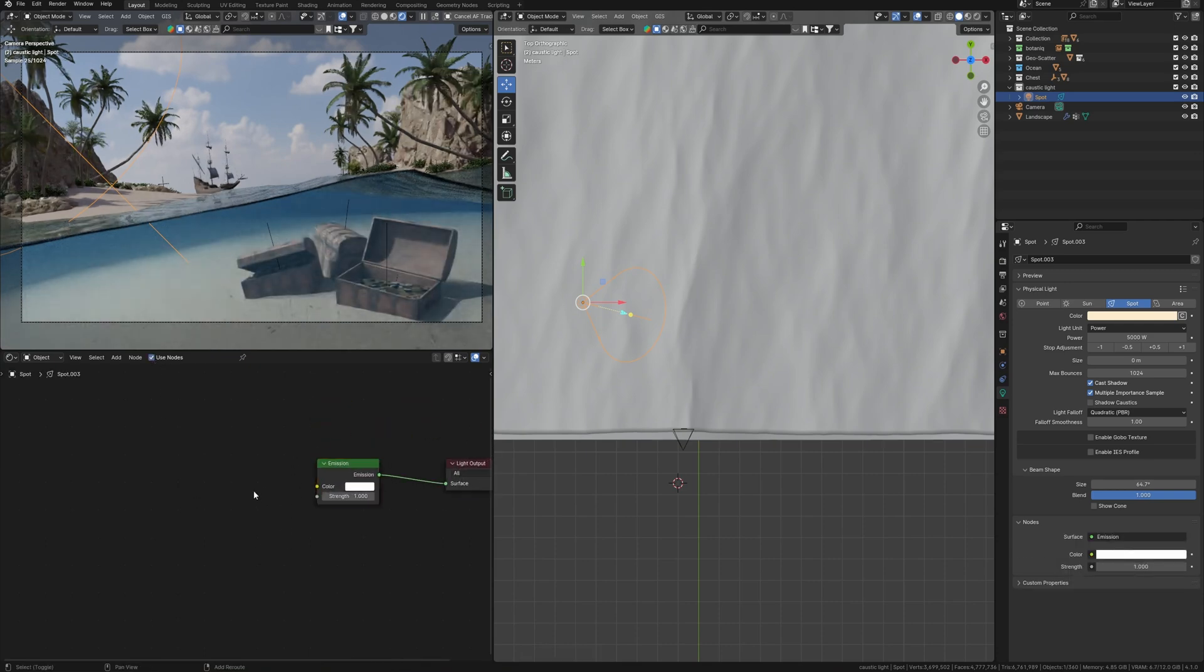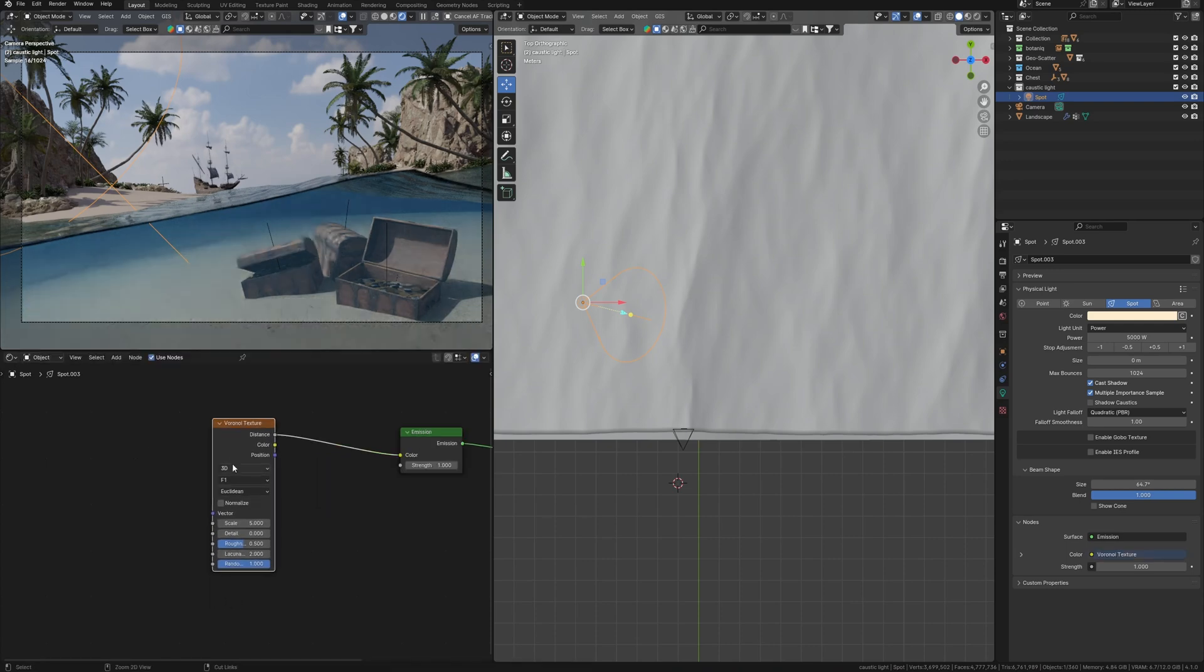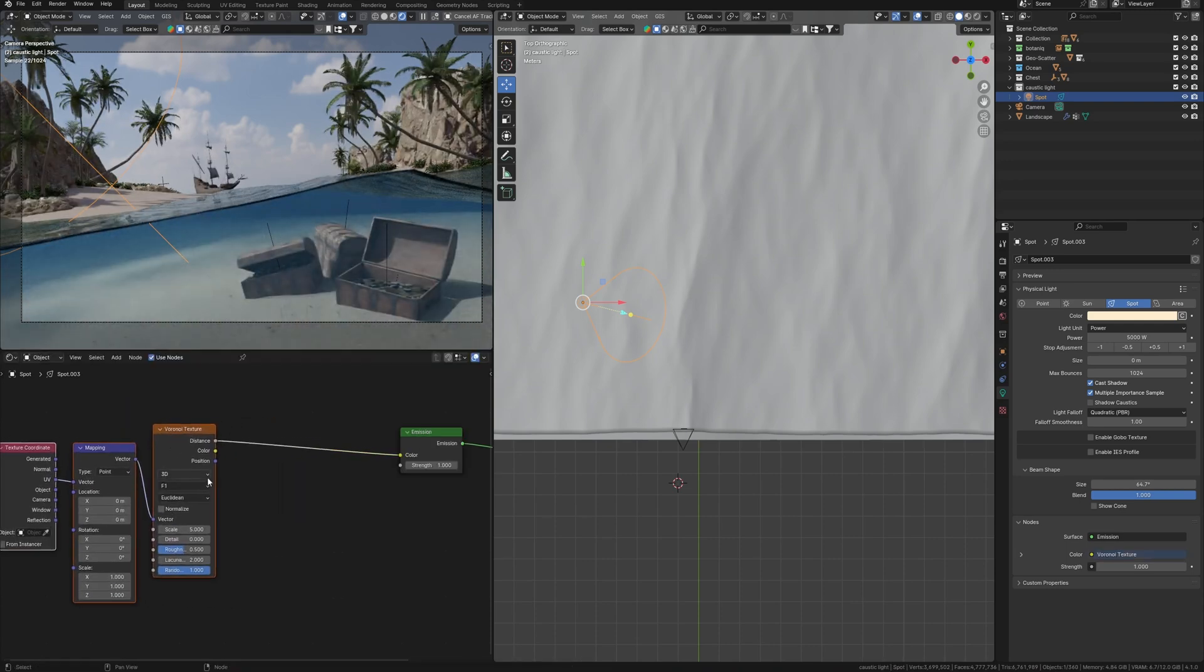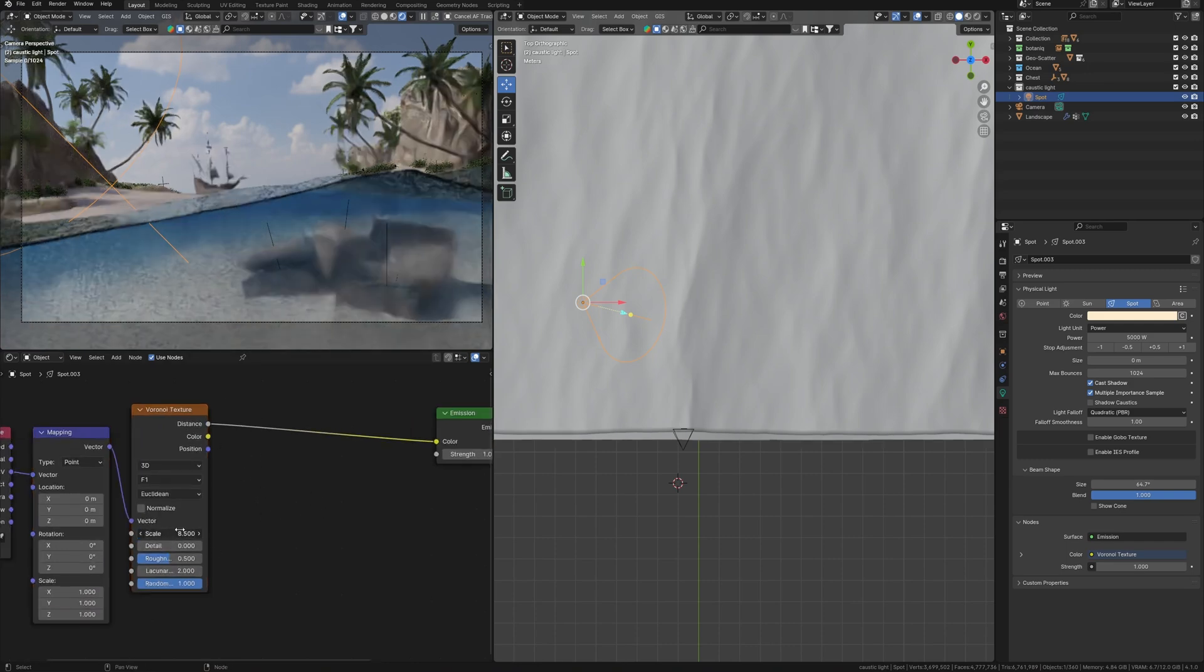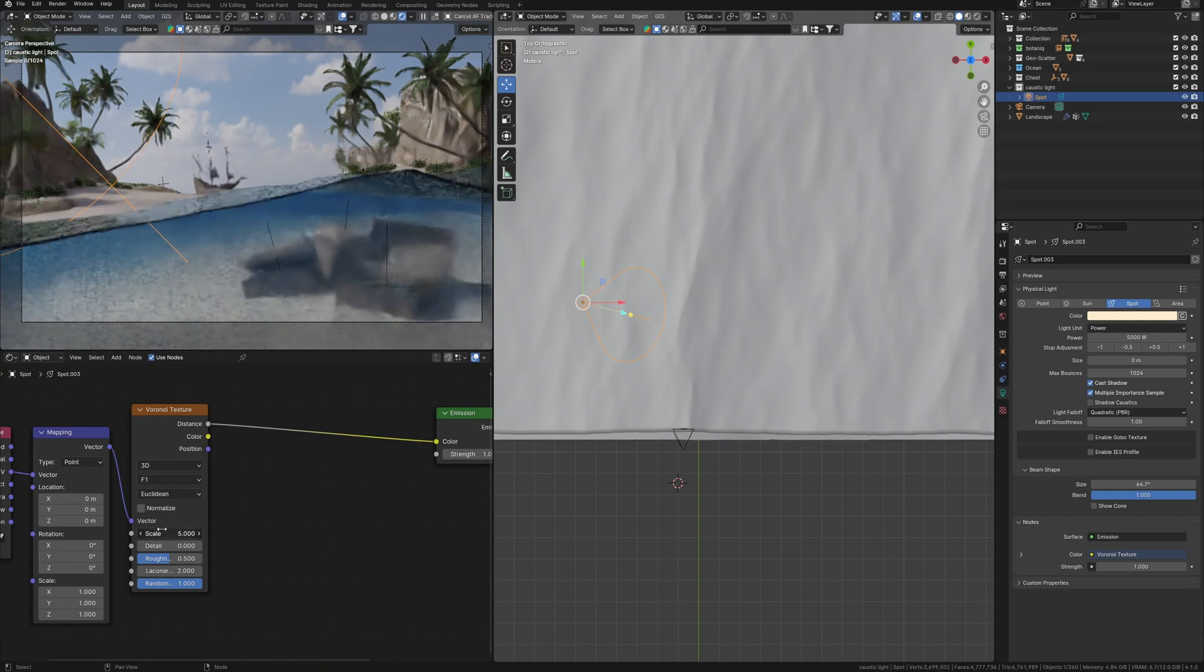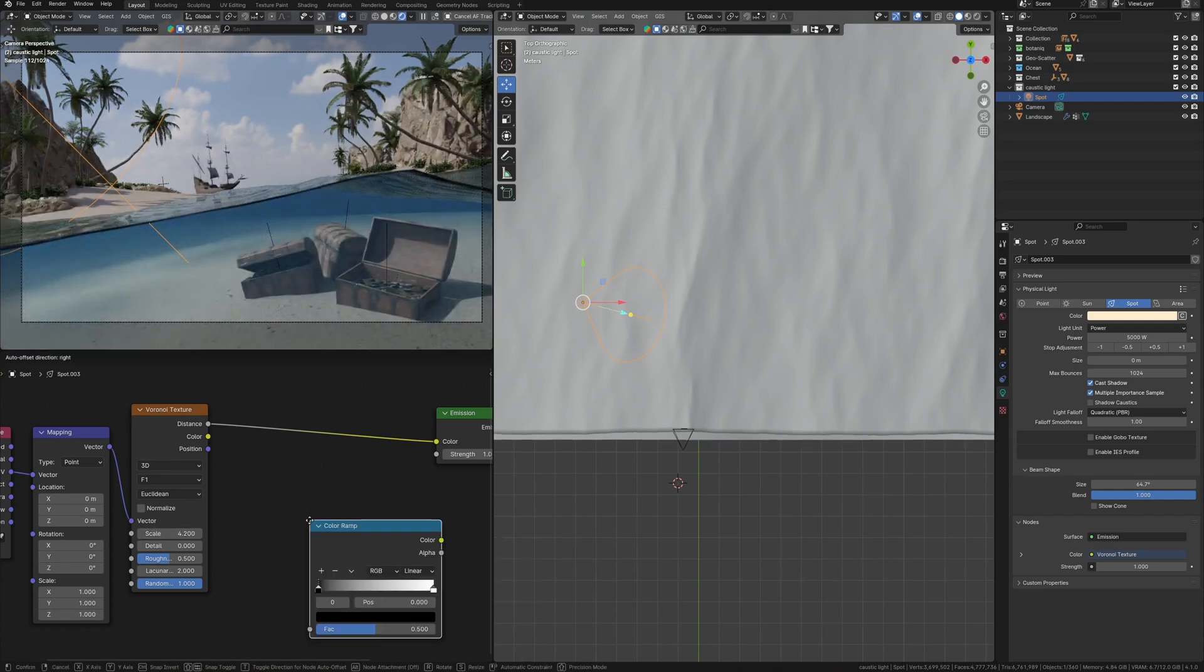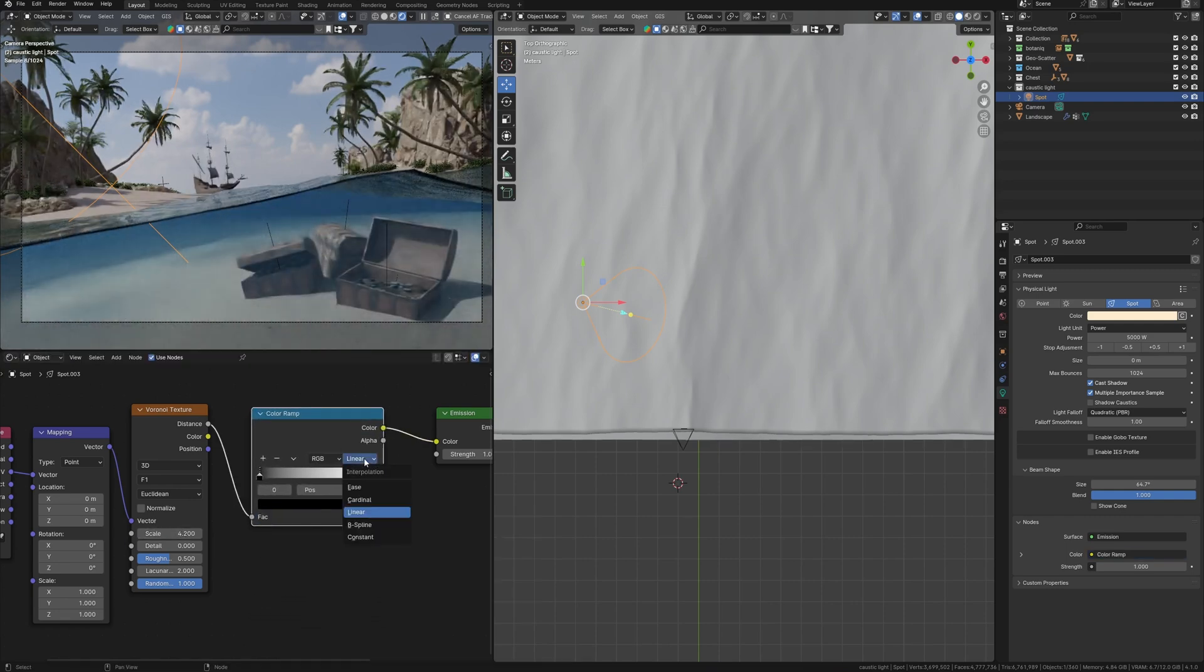Additionally, to create a caustic effect, I need the voronoi texture. Add mapping and use UV texture coordinate. But still nothing happens, though we may see some noise from this light here, and if I change the size, some noise effect is also noticeable. I can add a color ramp and change linear to B-spline.